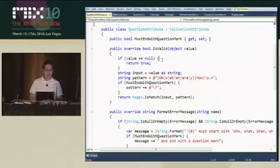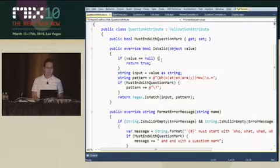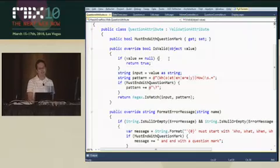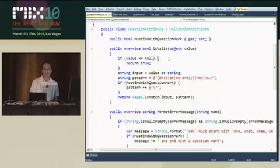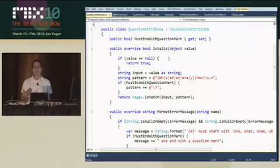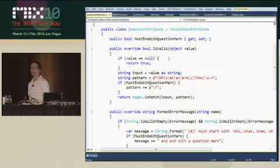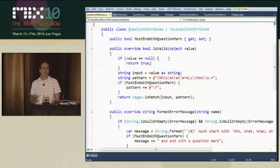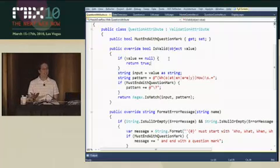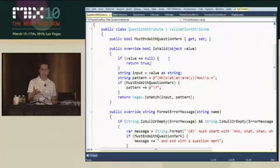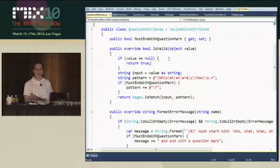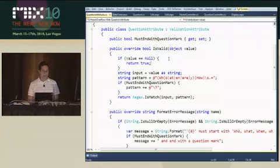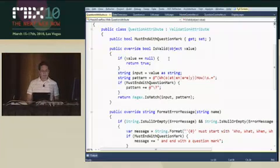So in this method here, the first thing I check to see is if the value's null and I just return true. And what I'm doing there is saying that if the value's null I don't want to validate it. I'll assume that you have a required attribute on that and let that do the validation for that.